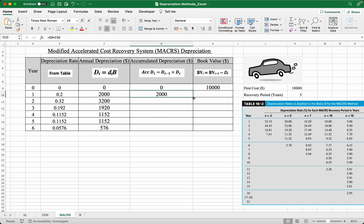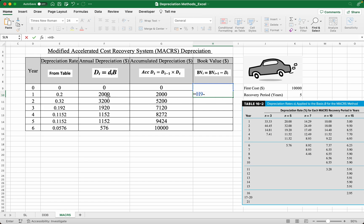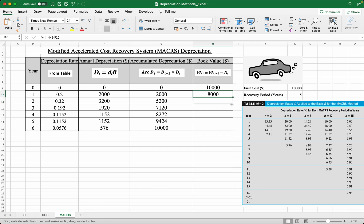Lastly, the book value of the car in year one — meaning what is the value of the car after being depreciated in year one — is simply the book value from the previous year minus the depreciation in that year. Do this and just drag it down.